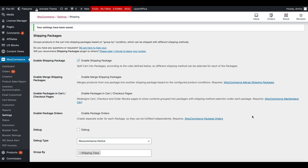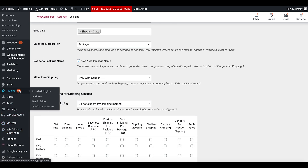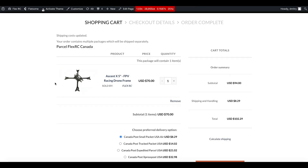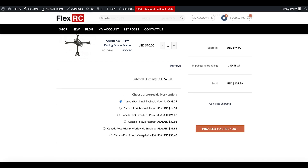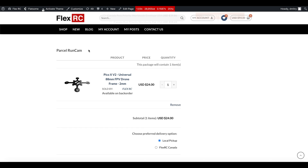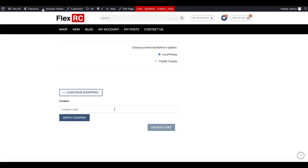One more item I wanted to cover quickly is the Marketplace Cart plugin, which works very nicely together with Shipping Packages. We'll go back into Plugins, activate Marketplace Cart, then go to the cart and refresh. Now you can see the cart looks fairly different from before — packages are visually separated. One package is shown here with its shipping method selection just underneath, and the second package also has its name on top, the product, and shipping method selection below, with a coupon field as well.